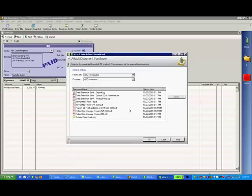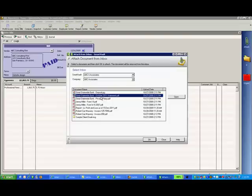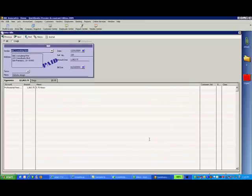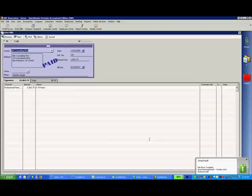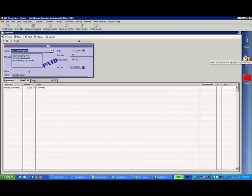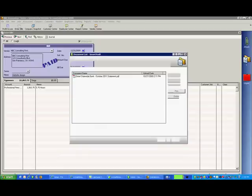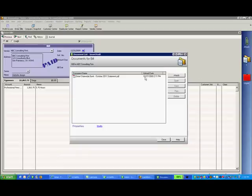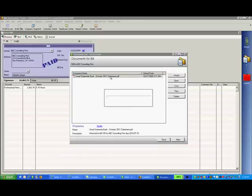Select the document you want to attach and click OK. You'll see a successful upload notification and the folder icon will indicate that there is now a document attached to this entry. I can click the folder icon and view the document I've just attached right from within QuickBooks.